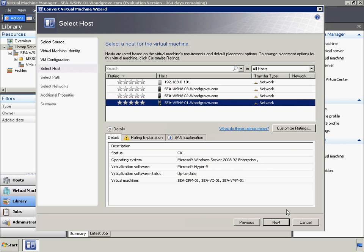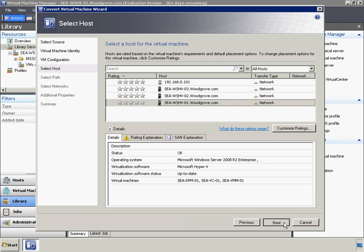The third method is to use the Convert Physical Server Wizard to perform a physical to virtual machine or P2V conversion on the running guest operating system inside the VMware virtual machine.